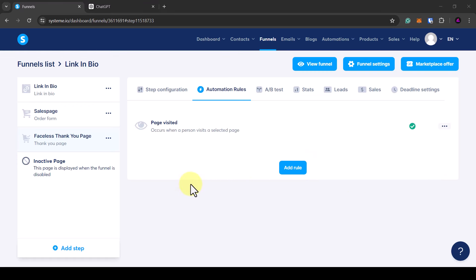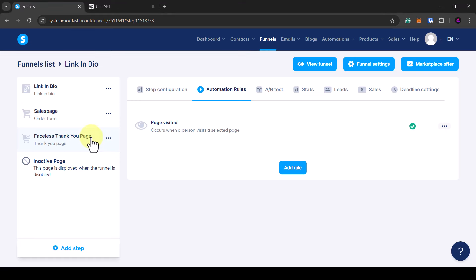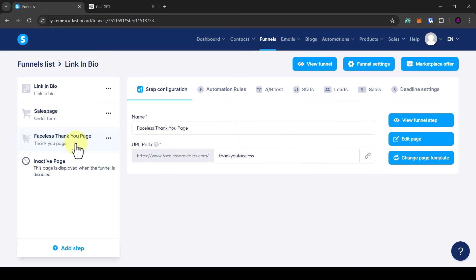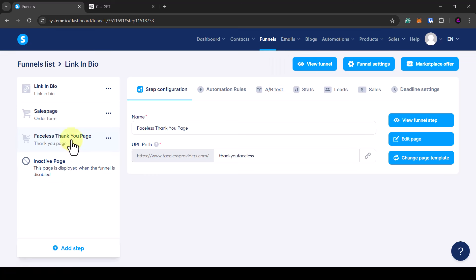So now we have set up a three-page funnel: a link-in-bio landing page, a product sales page with order form, and a thank you page. We've set up an automation rule so that once someone orders they'll be automatically sent an email with links to the digital products and tagged. Once they land on the thank you page they'll be added to our email campaign sequence, receiving follow-up emails to add more value, encourage more purchases, or upsell and downsell products. I hope you found this video useful — feel free to click the links in the description for access to all the software, and I'll catch you in the next one.